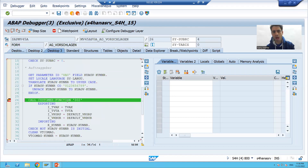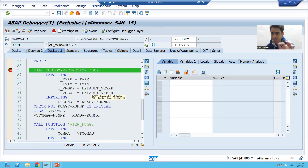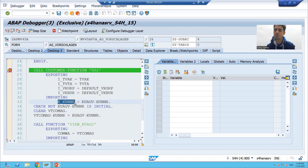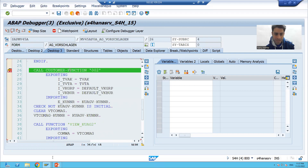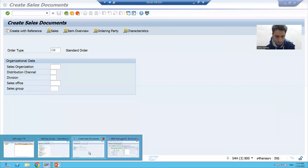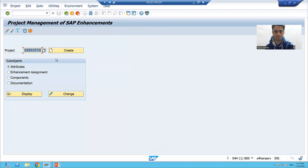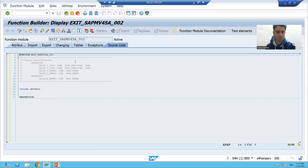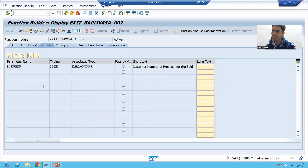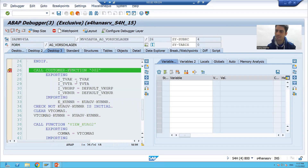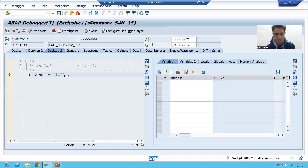Now I am on CALL CUSTOMER-FUNCTION 002. Remember from the previous video, we gave the value 1029 to E_PULLER. Here we have four exporting parameters and one importing parameter. In the function module, this means we have four importing and one exporting. If I show you the function module where we wrote the logic, we have four importing and one exporting.